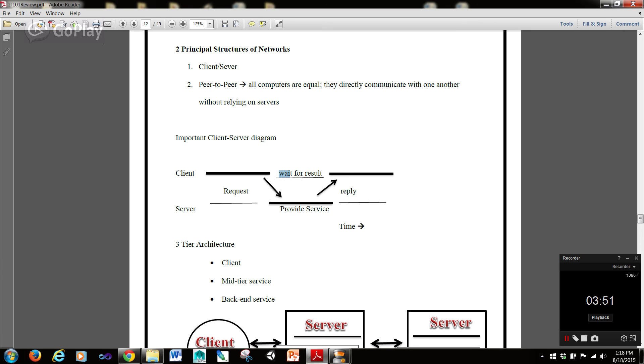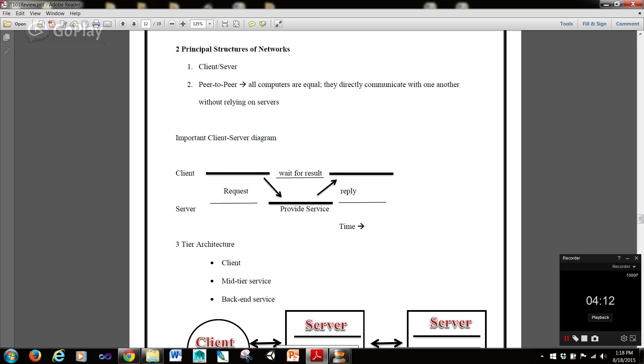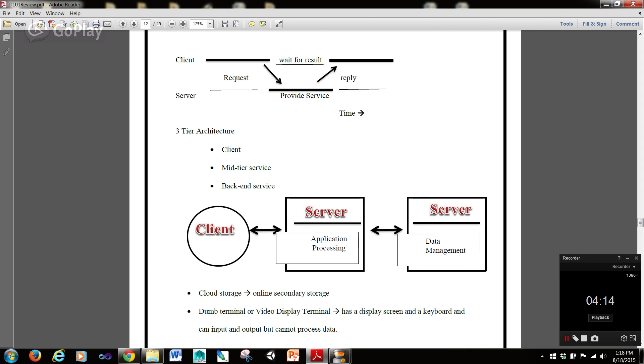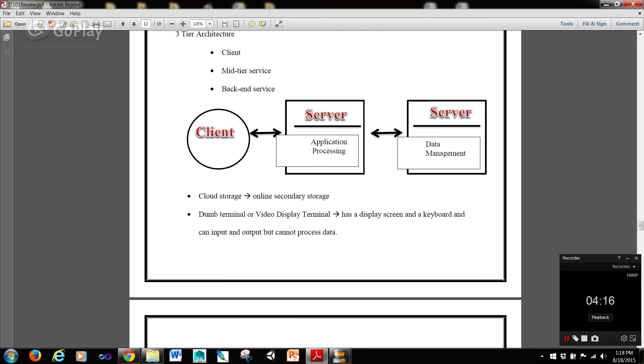Then, the client's waiting for the result, and the server provides the service. Once the client has the service performed, it replies, and the server is waiting for another request. And this is how time increases. So, as time's increasing, you have the client, which reaches out. Then you have the server, which provides the service. And then you have the client, which replies back after the service is done, to let the server know that the service has been done.